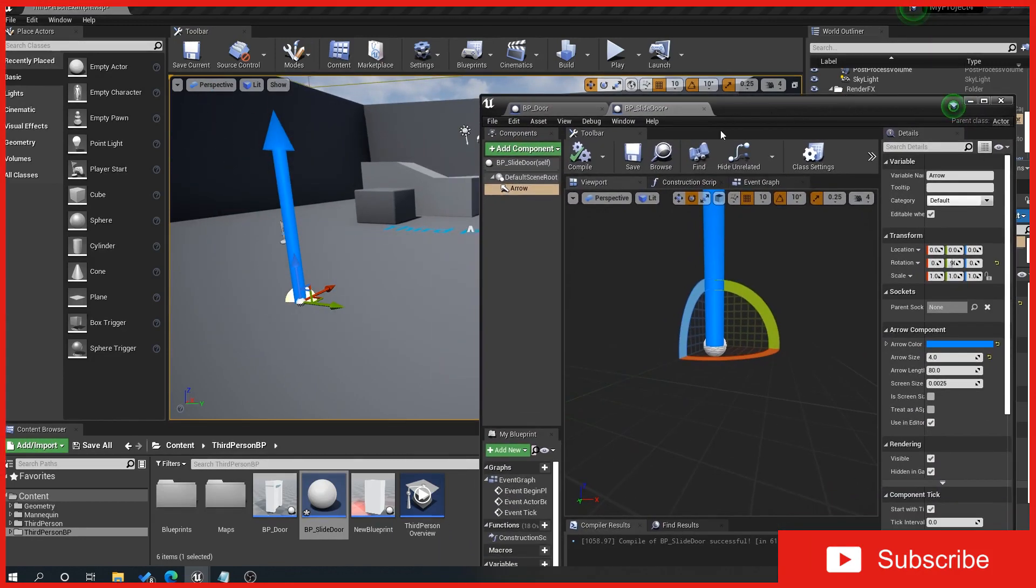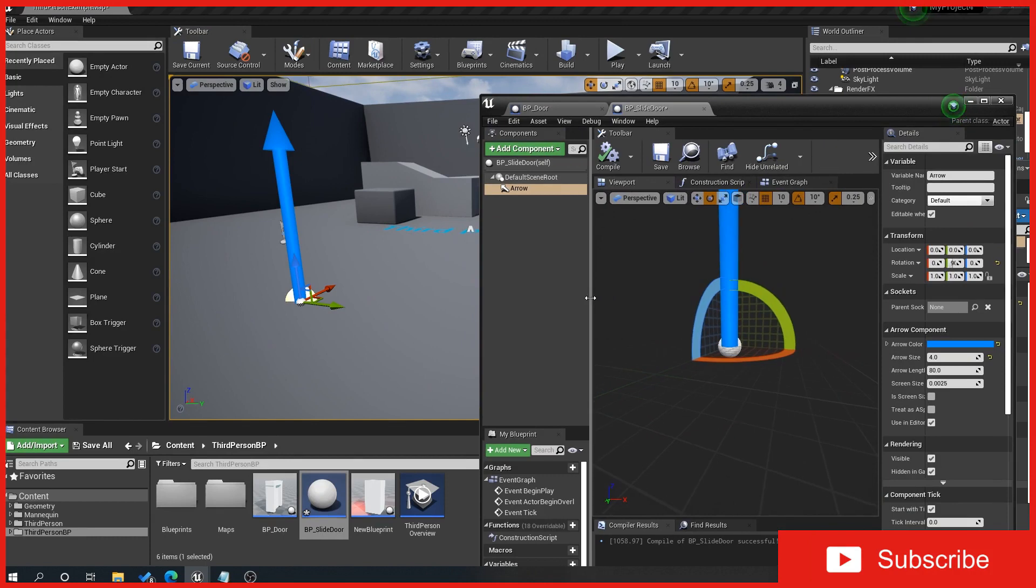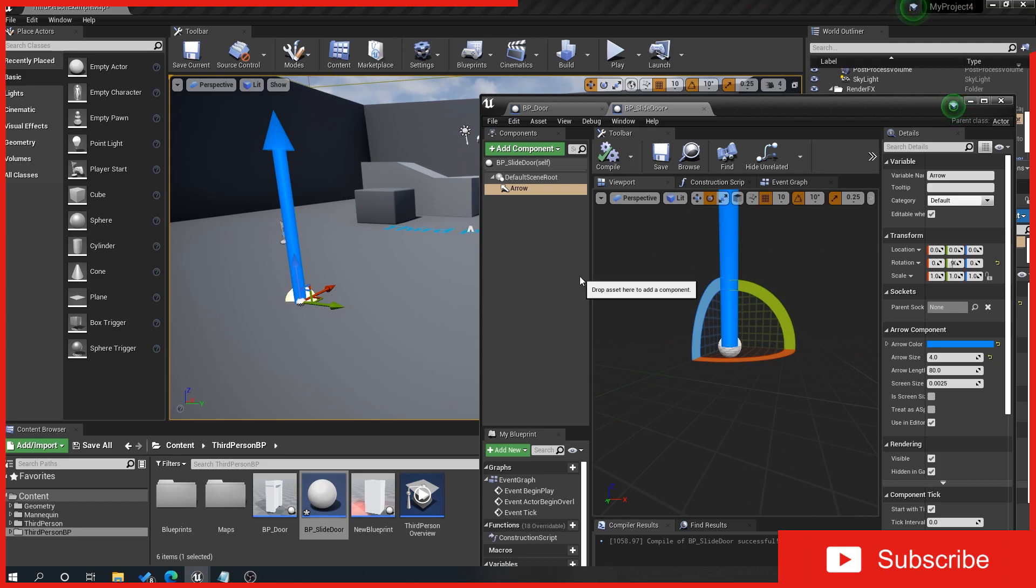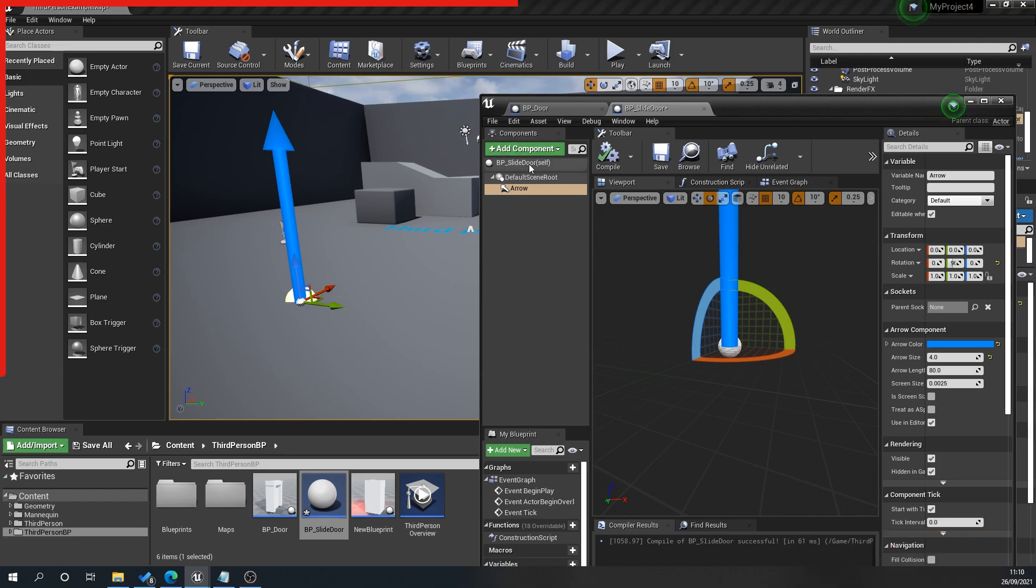Now we're going to be using basic geometry, just cubes. Obviously this exact same principle applies if you've got handmade 3D models that you've done yourself. If you've got a door and a frame, excellent—I'm just doing this so everyone can follow along.